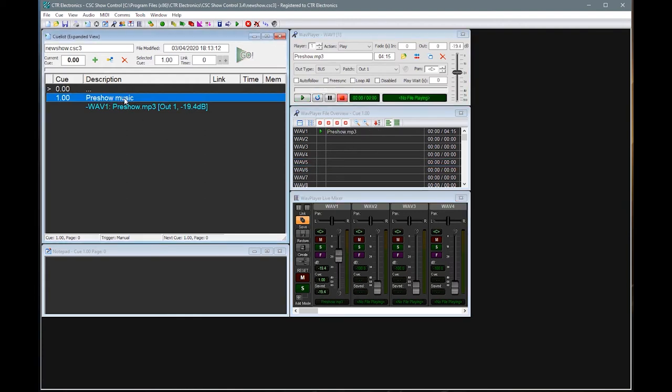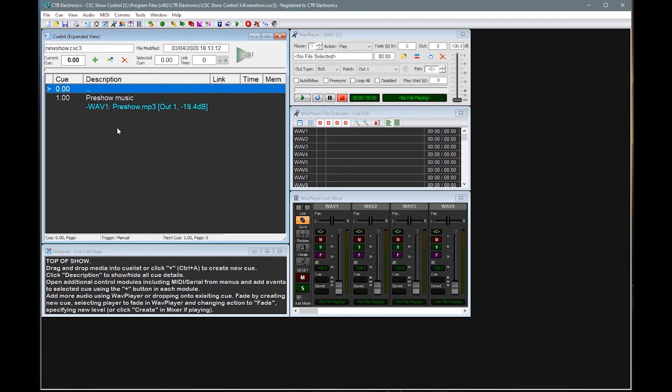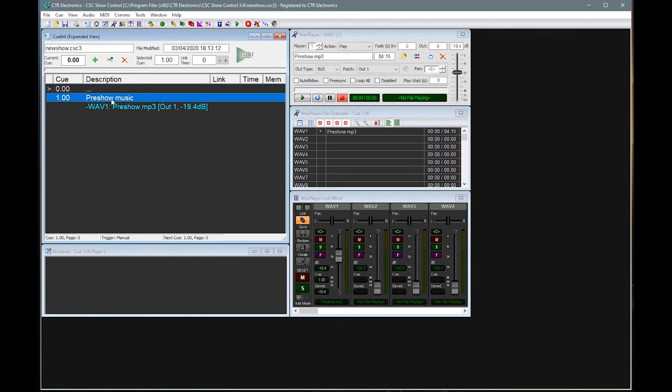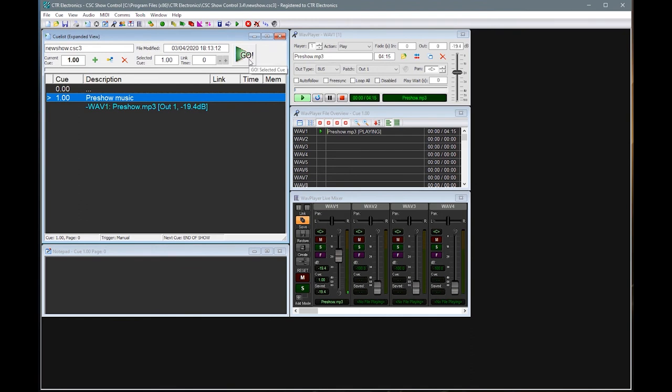OK, so that's the first thing we need to know. So we've now looked at adding a cue and adding a WAV file into the show. At any point now, if we were to select this cue and hit go, then we see that the file is now playing at the level that we have preset it into that cue. Excellent.